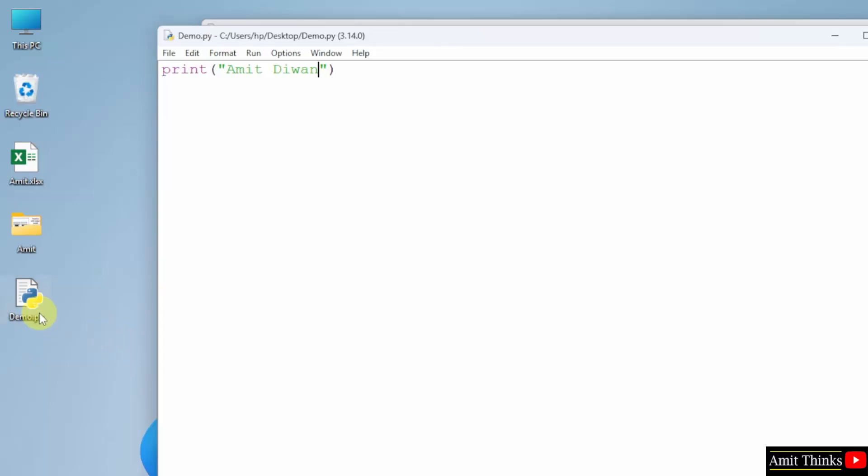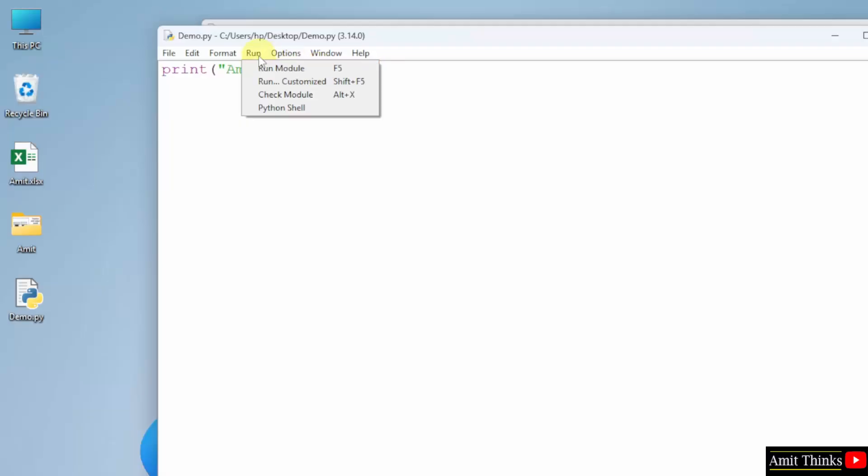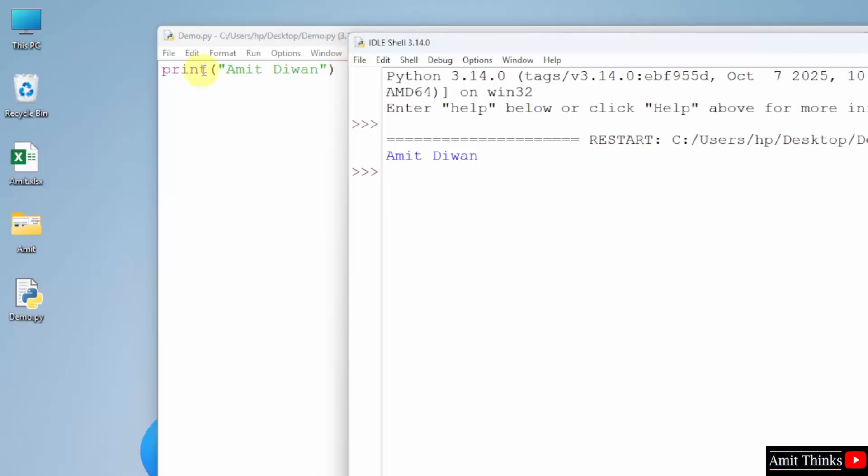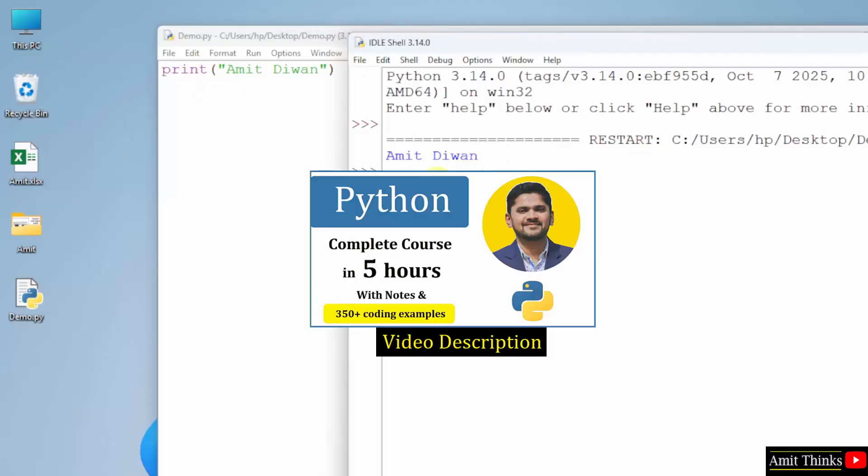Now our program is saved. Let us run it. Go to the run menu, click run module. And we successfully printed our name using the print method.